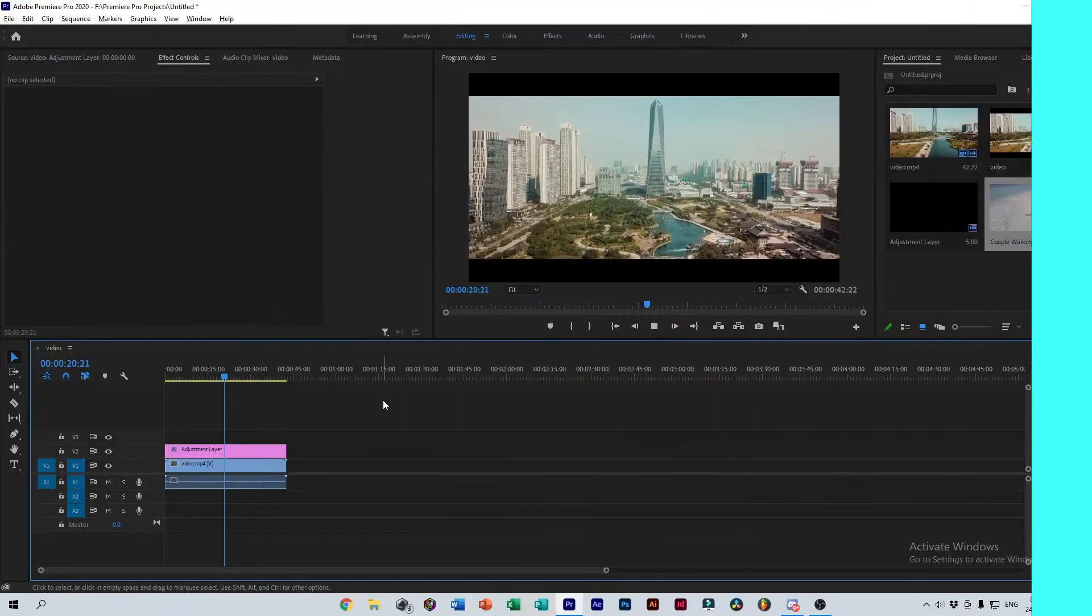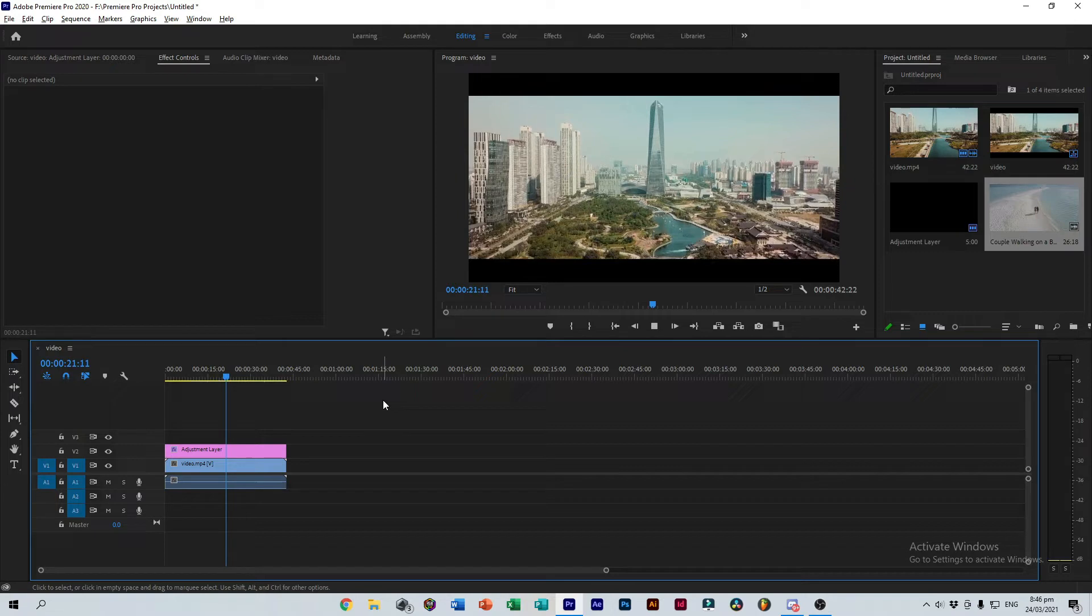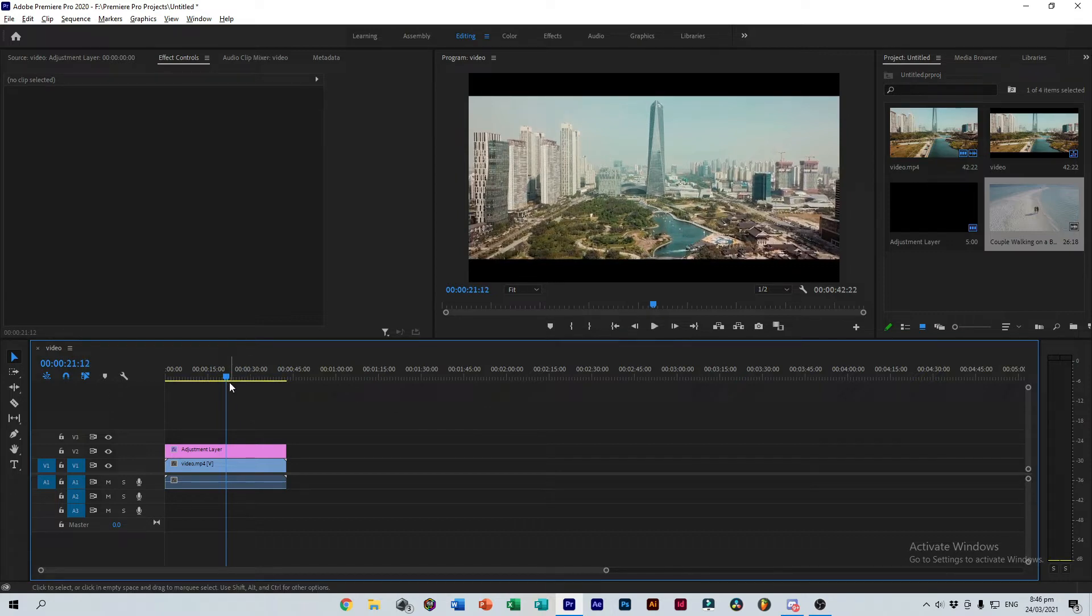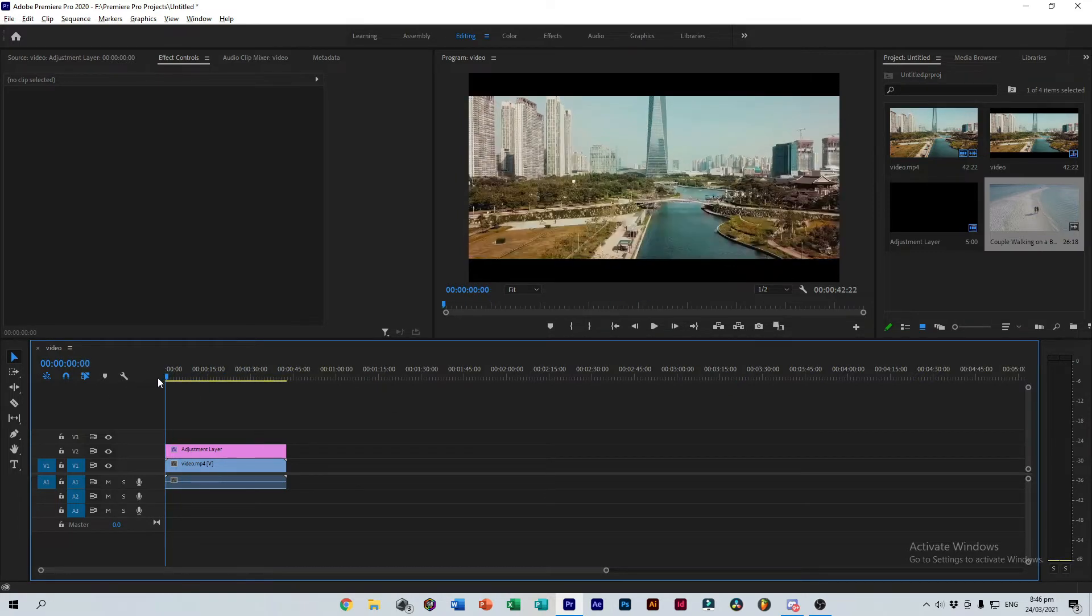We technically are done and all but let's take this effect one step further. Let's animate our cinematic bars so that it opens up at the beginning of the video. First, let's go back to the beginning of our clip.